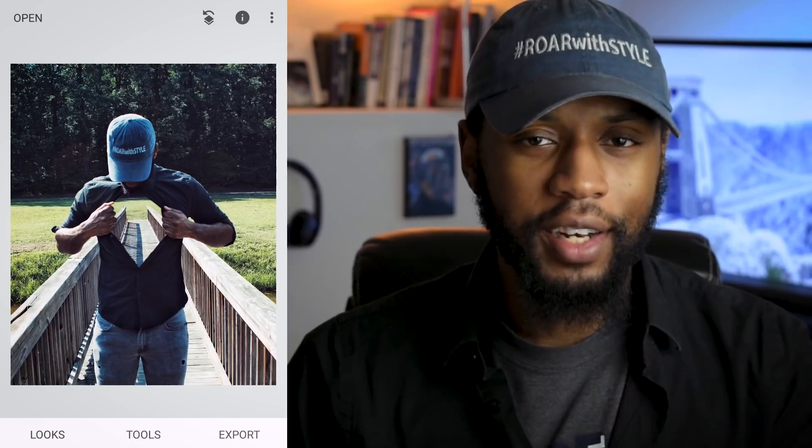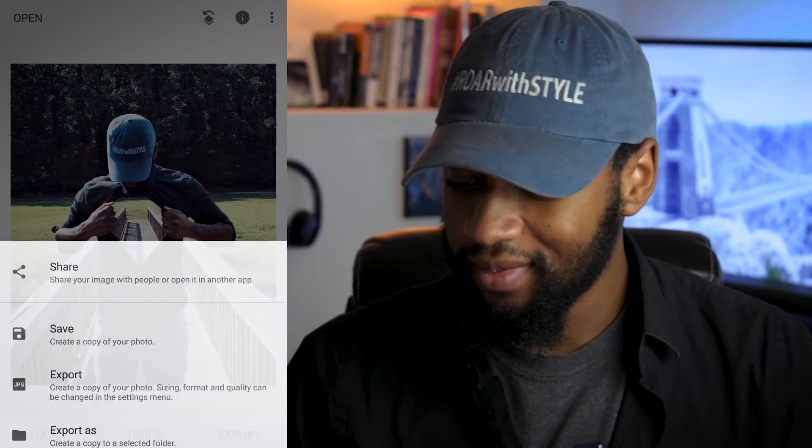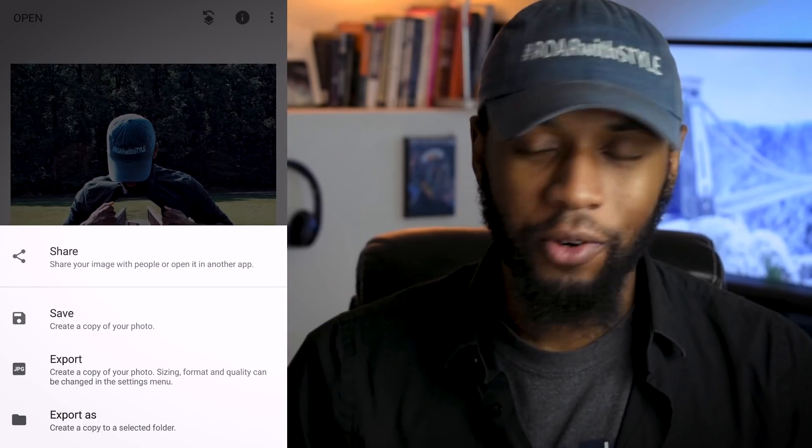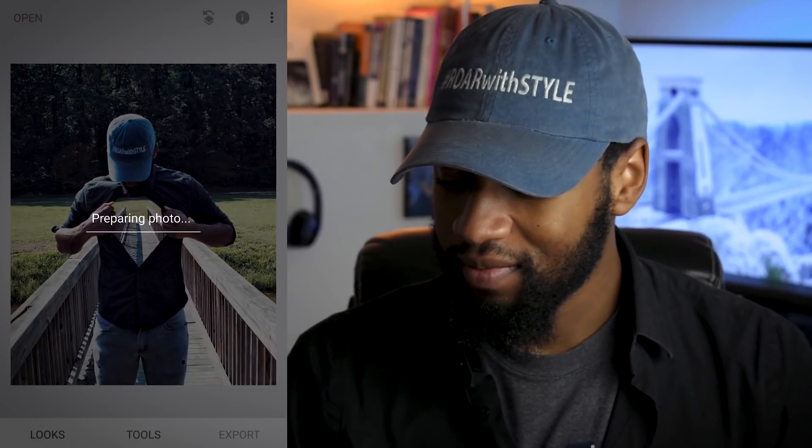Once you're done, go ahead and export and export again. But that's all there is to the transparent Superman effect. If you end up recreating this, feel free to tag me on Instagram — I love to see what you guys can do. If you enjoyed this, make good use of that like button and please subscribe.